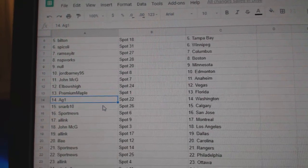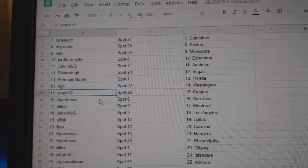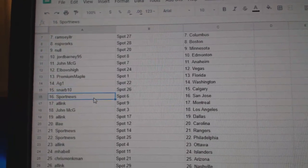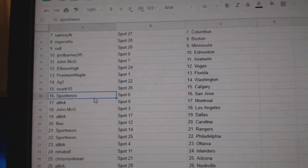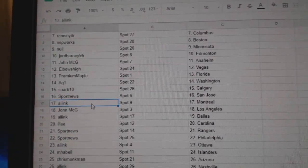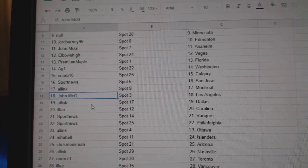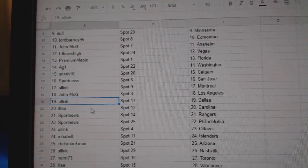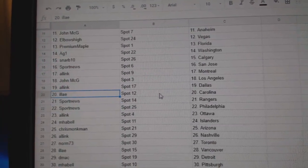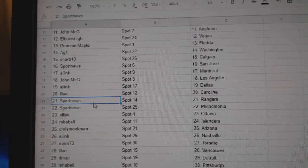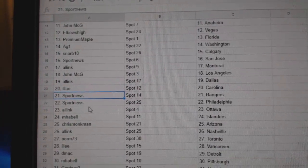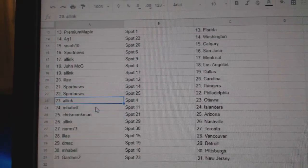Premium Maple Florida, AG1 Washington, Snarp Calgary, Sport News San Jose, All Inc Montreal, John McGee LA, All Inc Dallas, Ilya's got Carolina, Sport News Rangers Flyers.